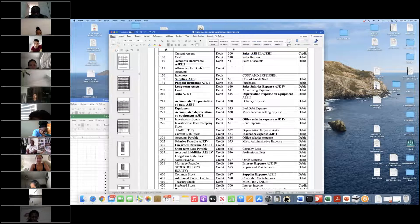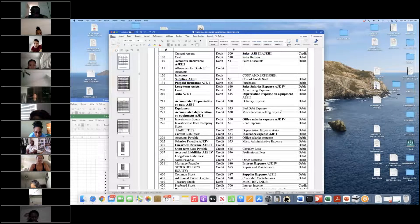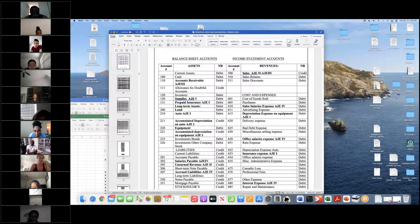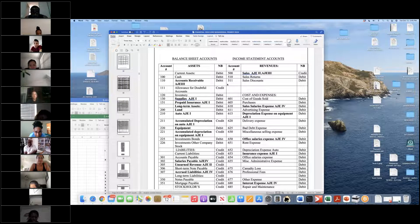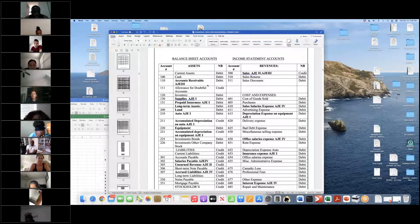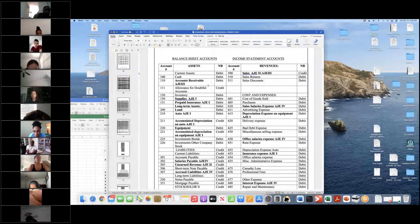For AJE-2, unearned revenue is the balance sheet account, and sales is the revenue account. So we know what the journal entries and accounts are — we just have to calculate the amounts. Are there any questions?